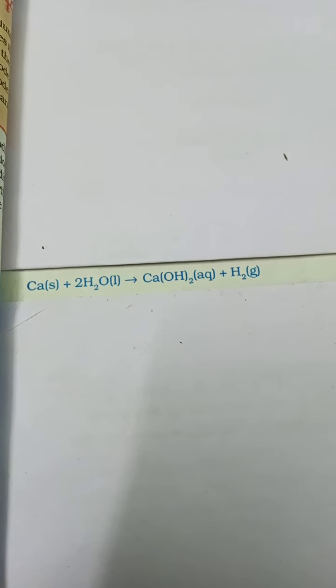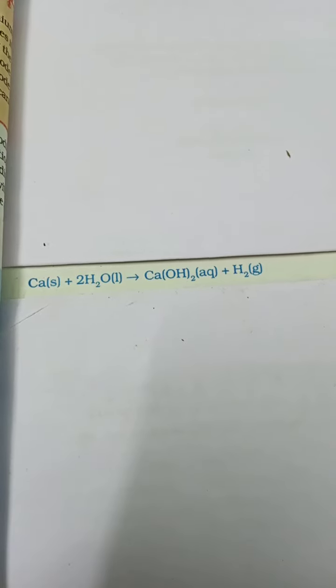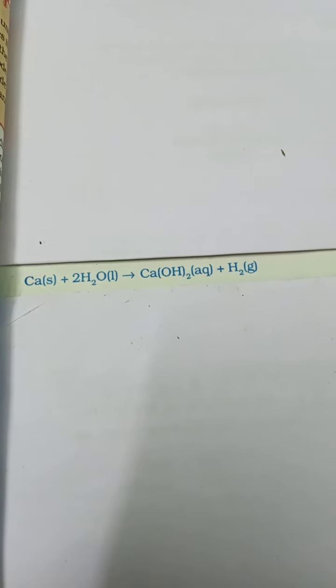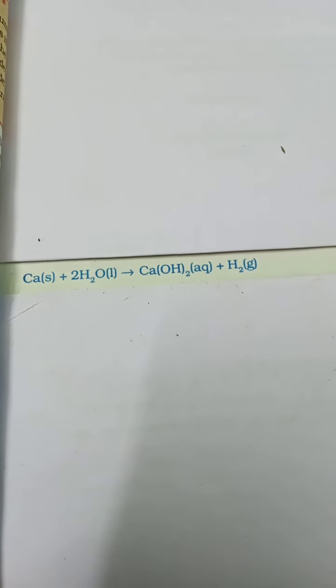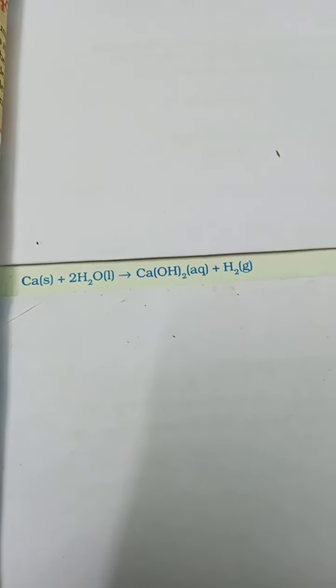The reaction of calcium with water is less violent. The heat evolved is not sufficient for the hydrogen to catch fire. Calcium starts floating because the bubbles of hydrogen gas formed stick to the surface of the metal.